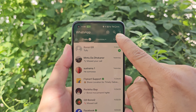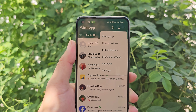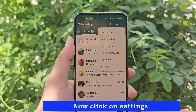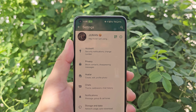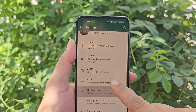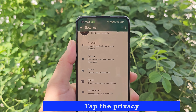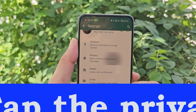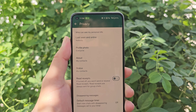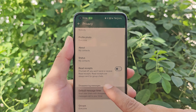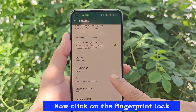Click on the three dot menu, then click on Settings. Now click on the Fingerprint Lock option.